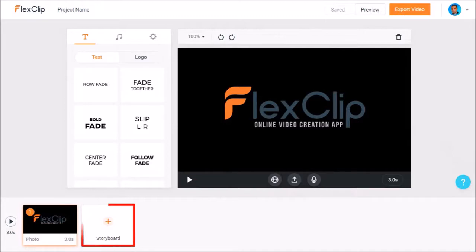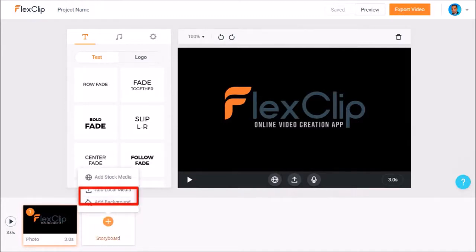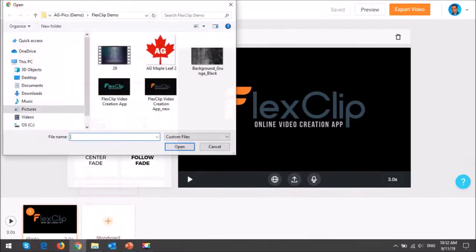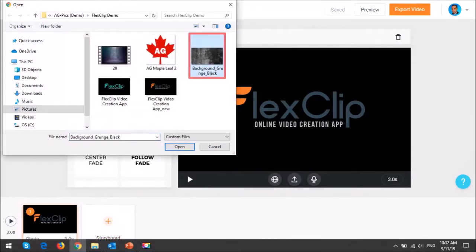Next I'll hover my mouse over this add scene button. I'll choose add local media and I'll go for this grunge background image and click open.